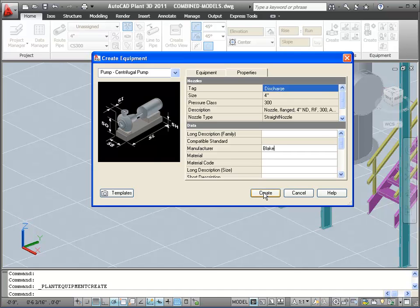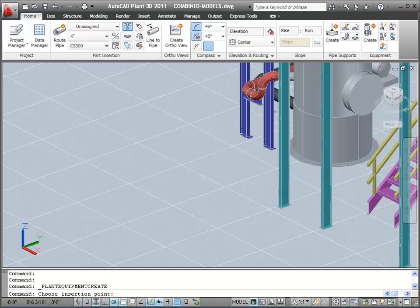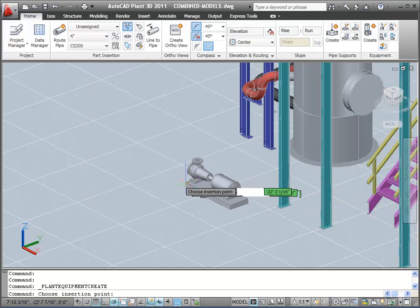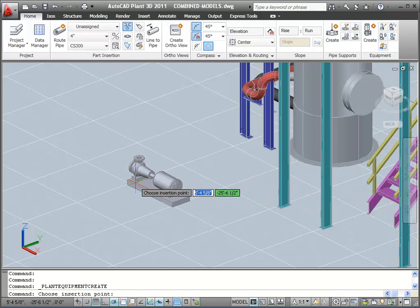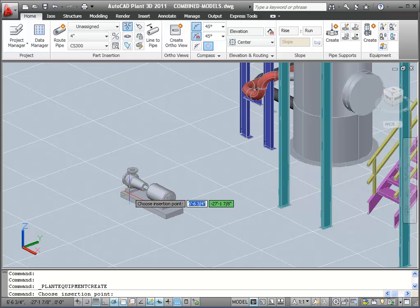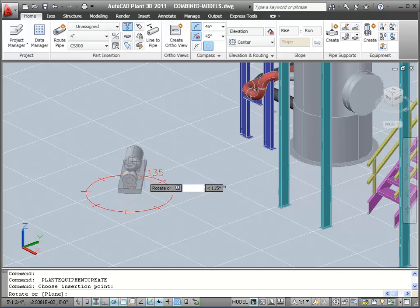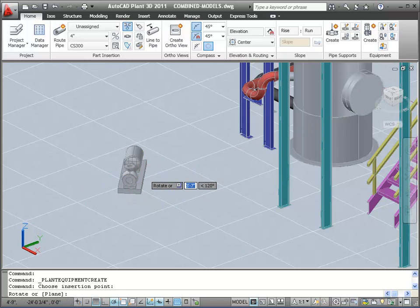Now click the Create button and place the pump in the model. I choose an insertion point, and then I orient the pump using the compass.